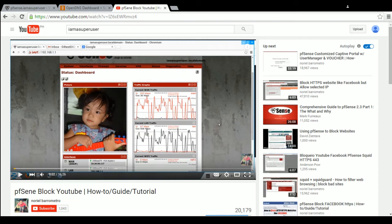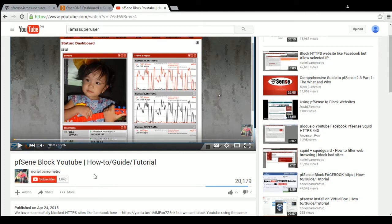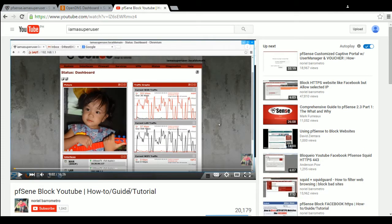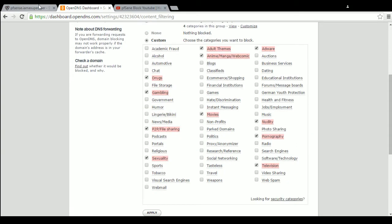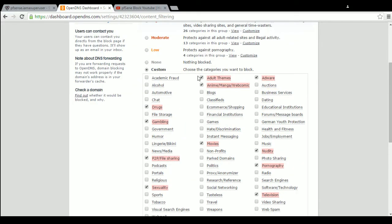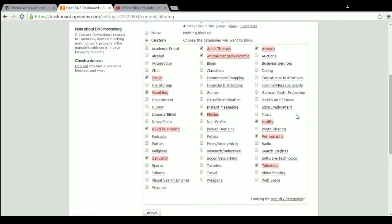Hello and welcome to another video. I am a super user and the topic is PFSense. This is Noriel. If you remember, we already created a video on how to block YouTube using PFSense and OpenDNS. Today's video will be related to that — for example, you already have your PFSense configured with OpenDNS to block YouTube or other websites on your web filtering list.